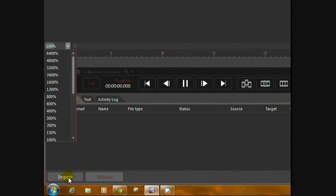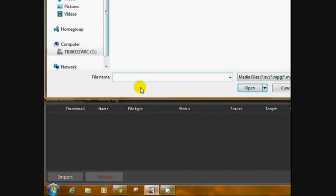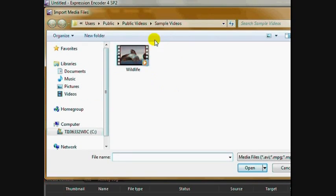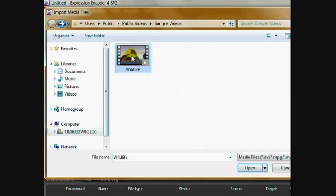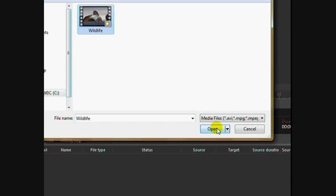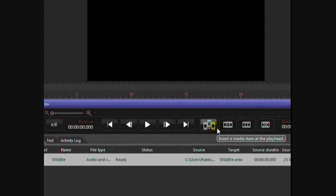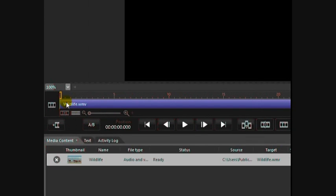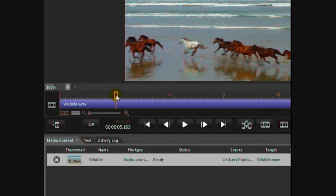First thing you want to do is import the video that you worked on in Movie Maker. Click the import button and it will go to your sample videos. I'm just going to use the sample video for now. If you've looked at the sample video, it's got horses, birds, seals, more birds.